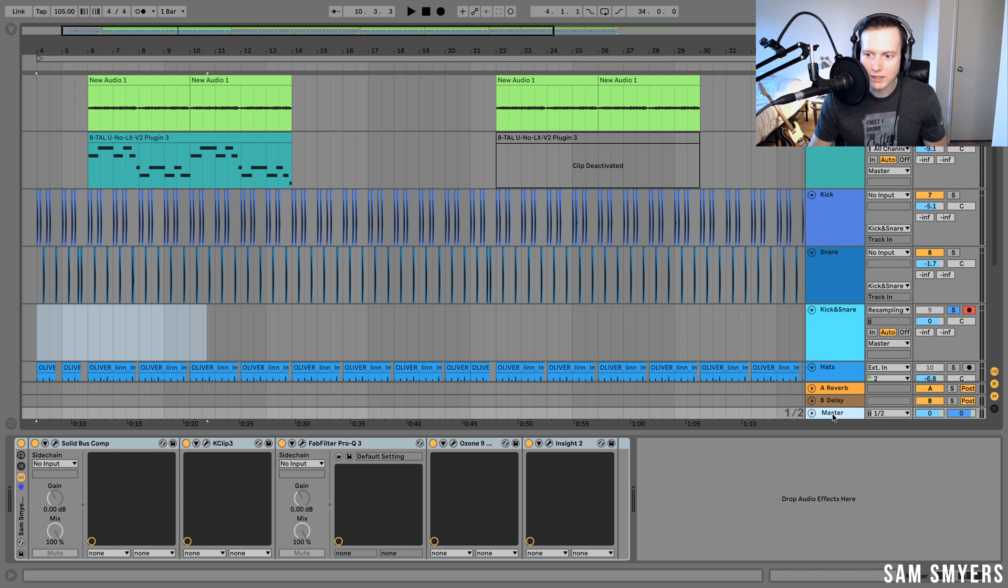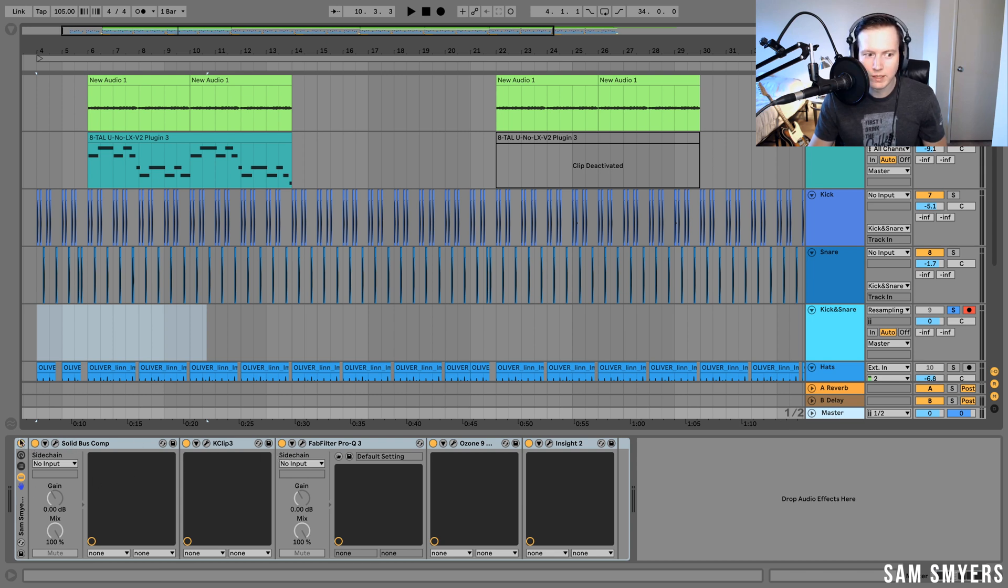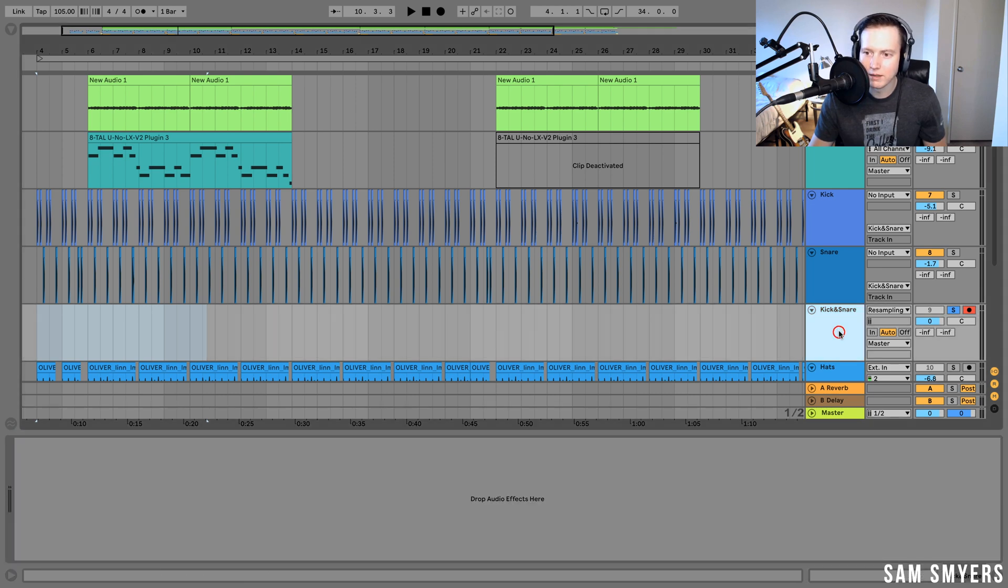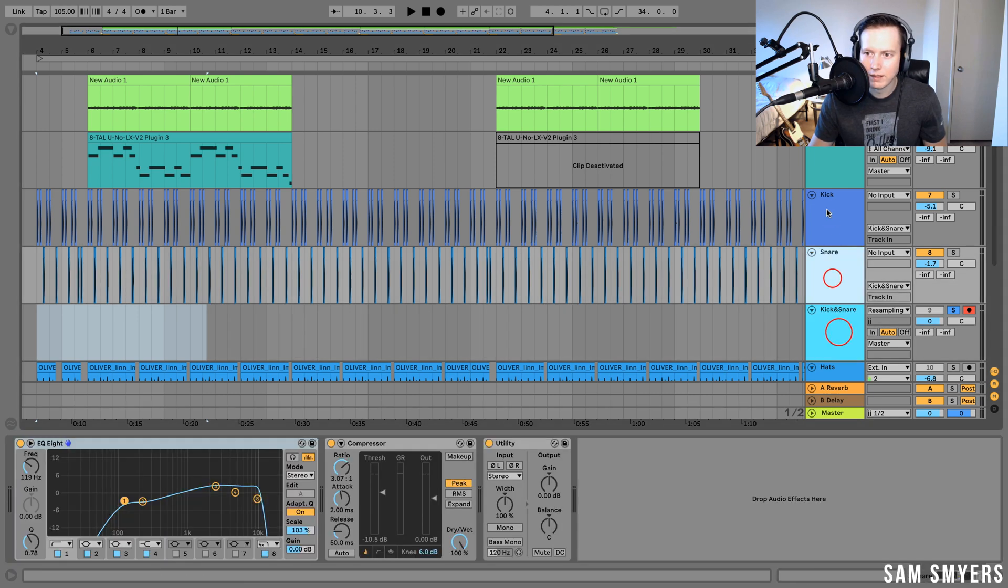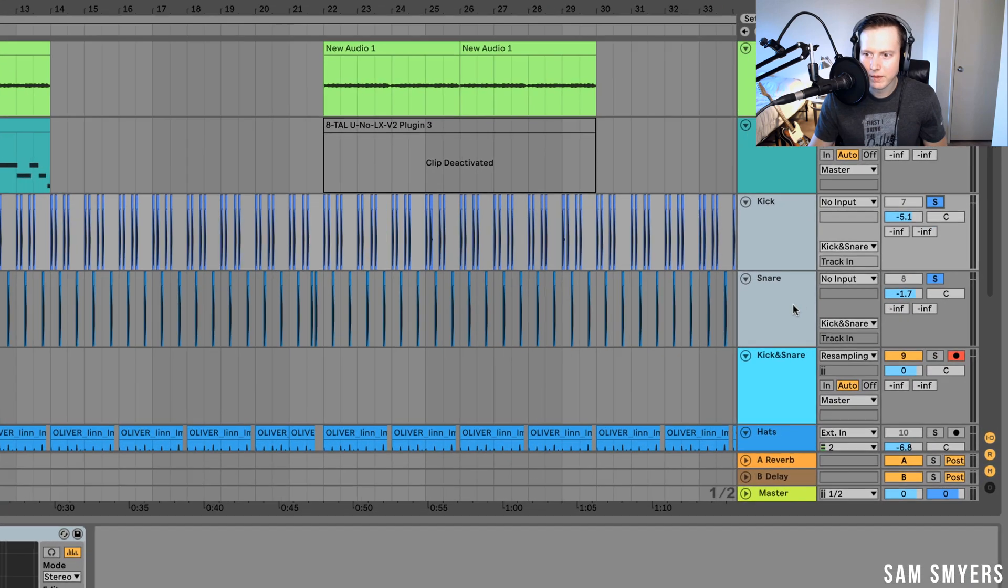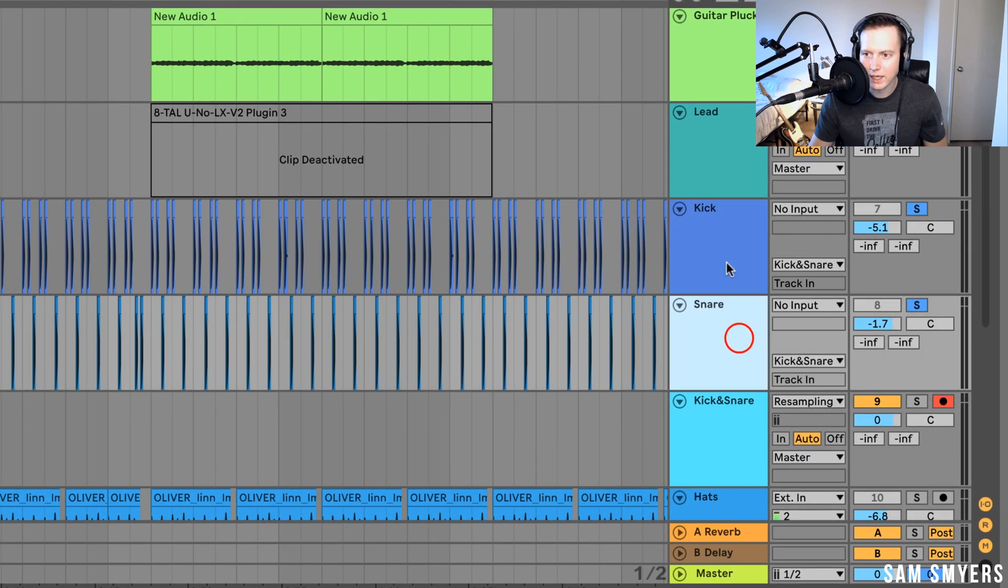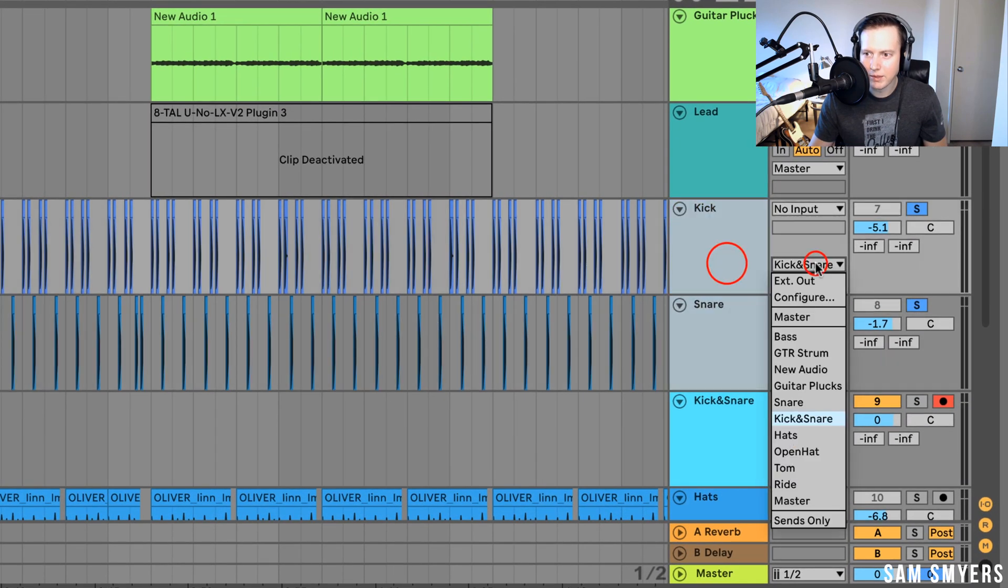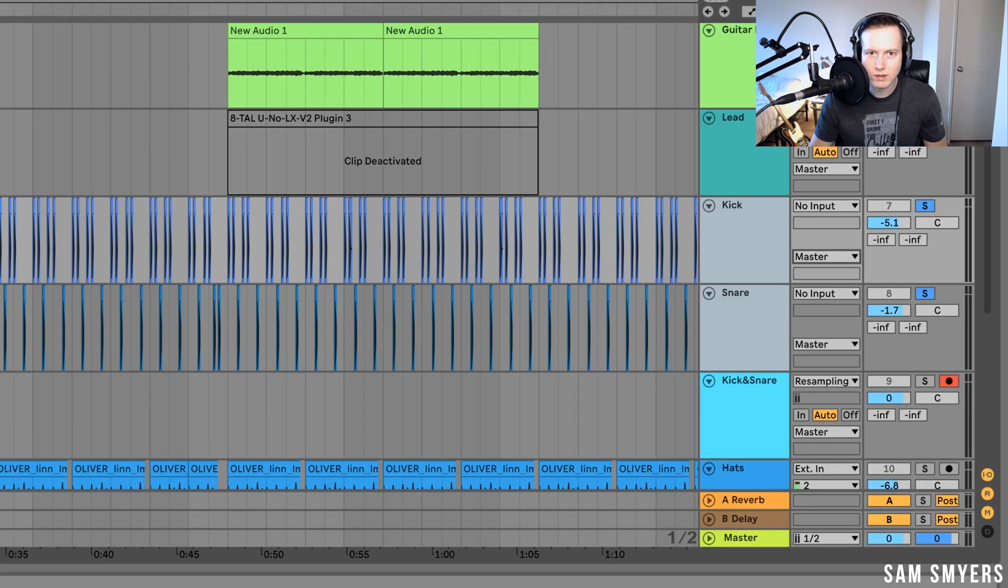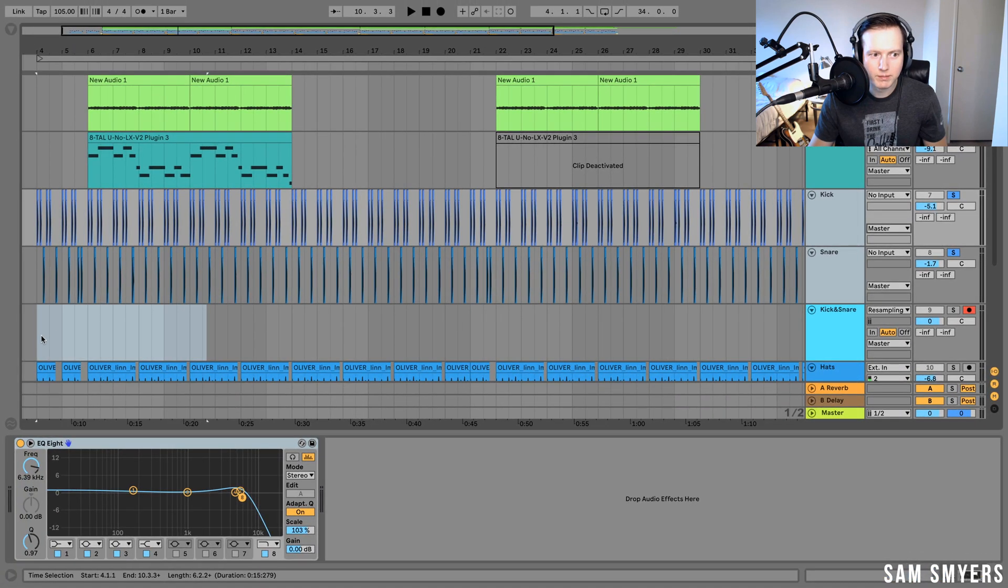So anything that you're listening to from the master output is going to be recorded. If there is any plugins on your master output, so for example here I have a mastering chain on, I'm going to go ahead and turn those off because I don't want them to be recorded onto this track. Next what I do is I'm going to solo the kick and snare and I'm going to make sure that they're being sent to the master and make sure this is turned to record and then I'll hit record.